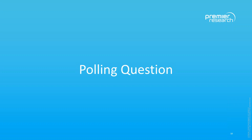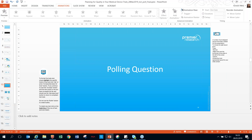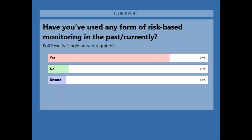Now for our second polling question: have you used any form of risk-based monitoring in the past or currently? The results show 76% saying yes, 13% saying no, and 11% are unsure. Interesting results — thanks everyone for voting.